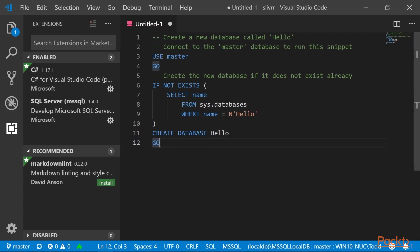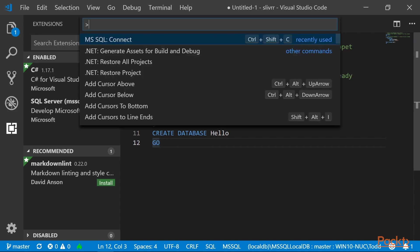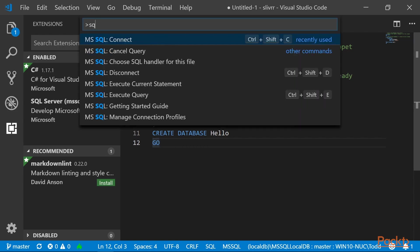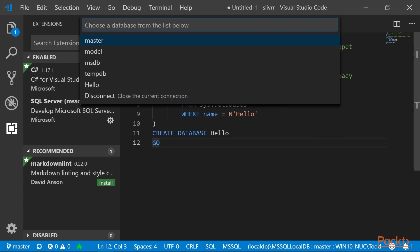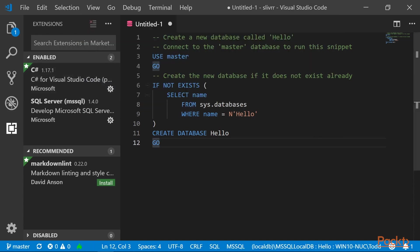Press Ctrl-Shift-P and type SQL Use, and select the Hello database from the drop-down list. In the bottom right, you can see localdb mssqllocaldb colon hello. That means that we are working with the Hello database.